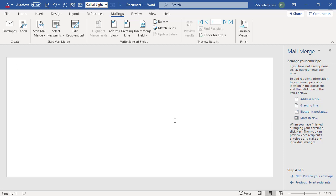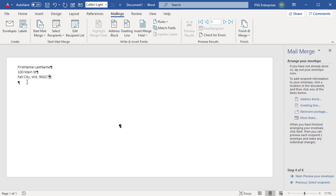Press Ctrl, Shift and 8 together to show paragraph marks to place the address. Enter the return address as it is the same for all the envelopes. Place the cursor in the Delivery Address Block.